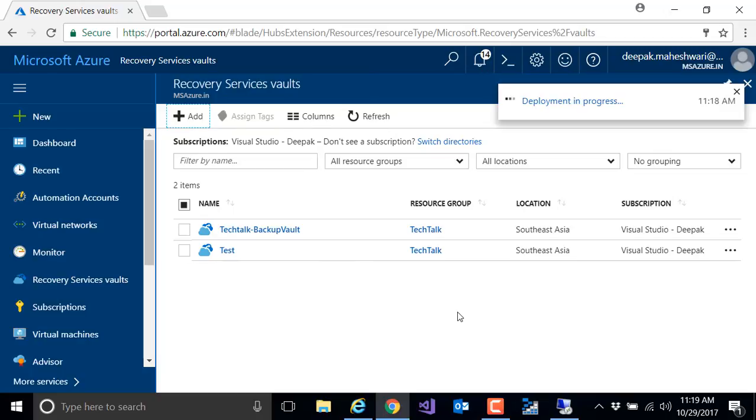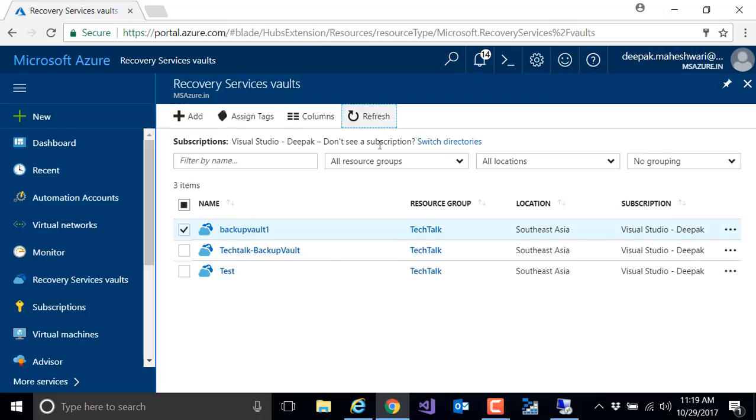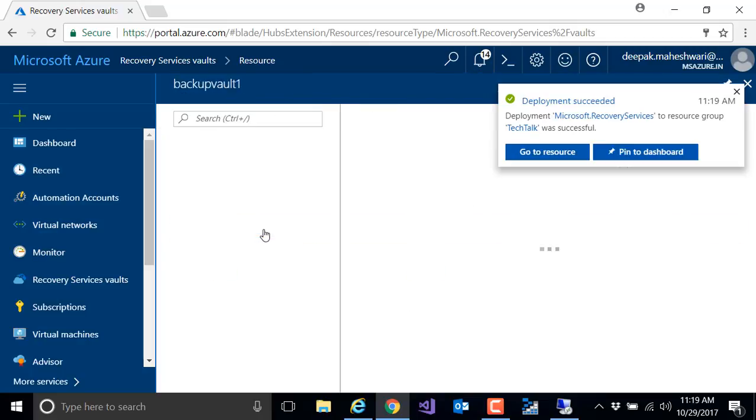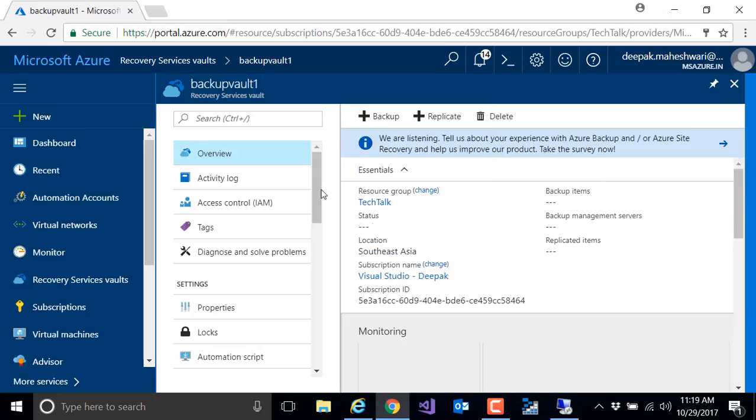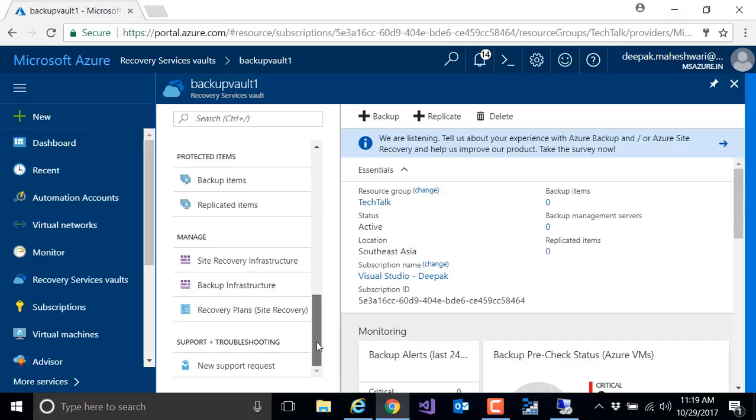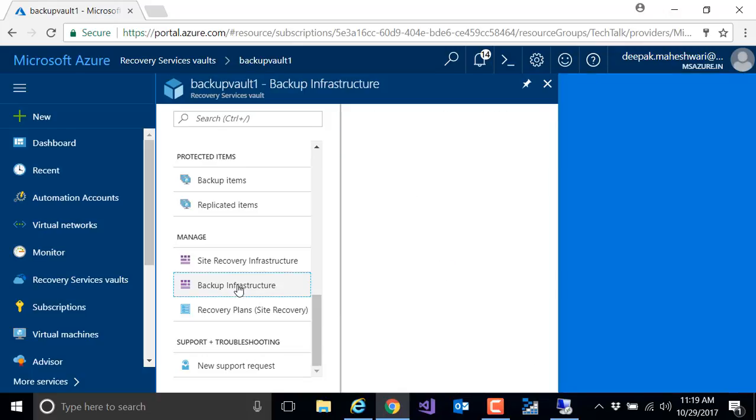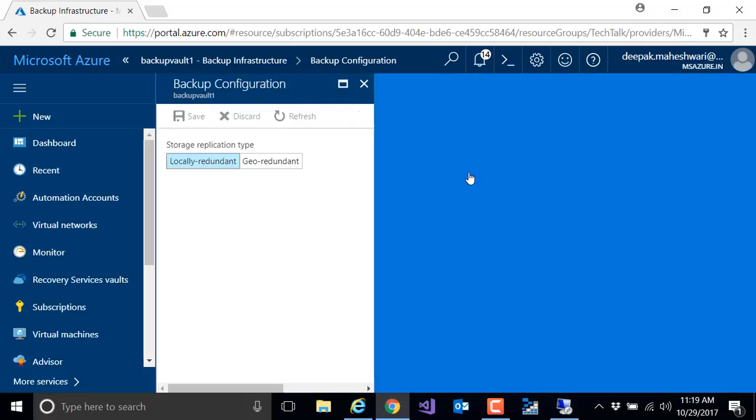Let's refresh, and my backup vault is created. Now I will navigate and see the configuration I need to make. I'll first go into backup infrastructure and I can go to backup configuration.